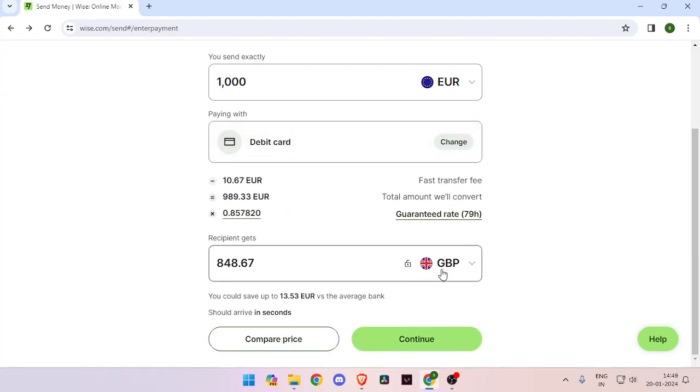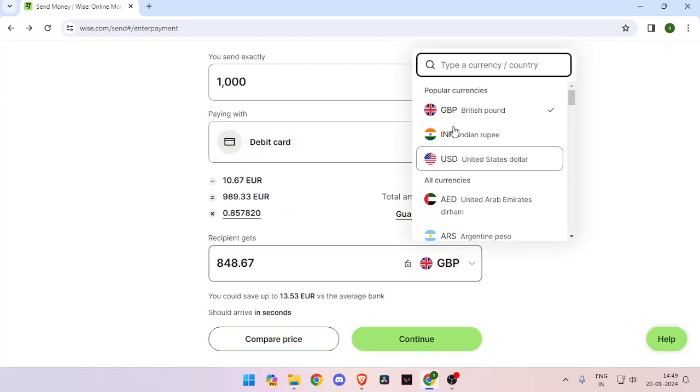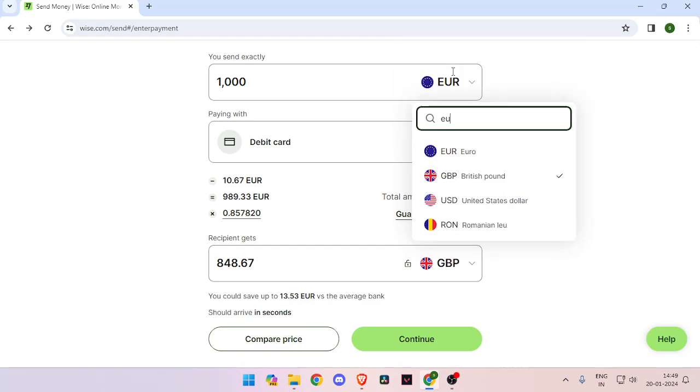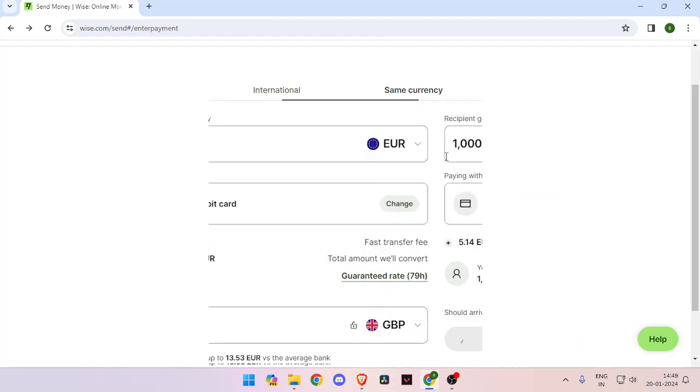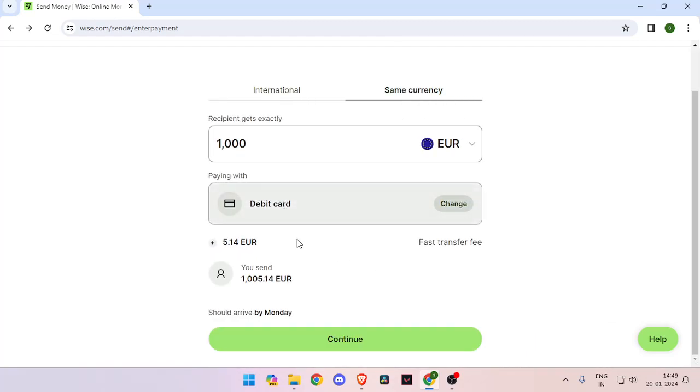And now you have to set the currency of recipient to Euro also. Now you have to click on continue.